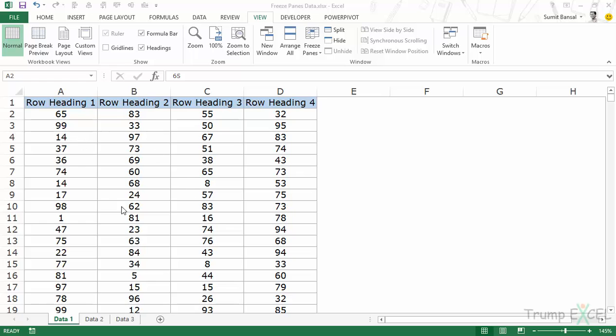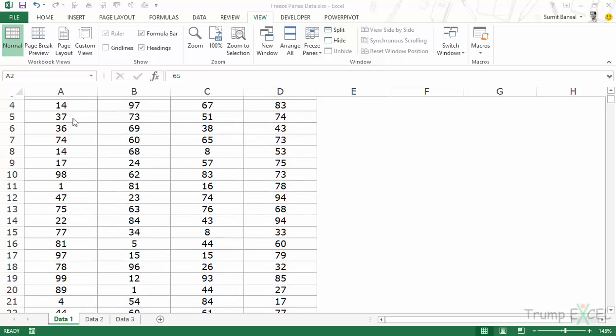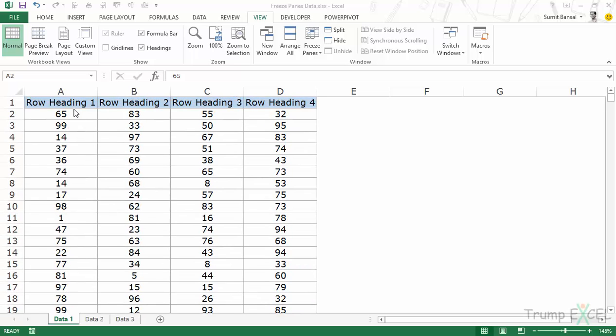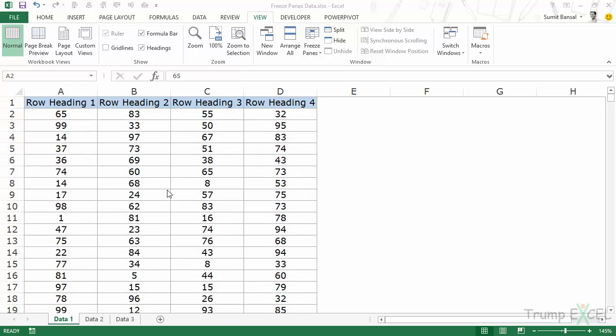I have this data set and if I scroll down you would notice that the headers disappear. So I have these headers here and when I scroll down these disappear.